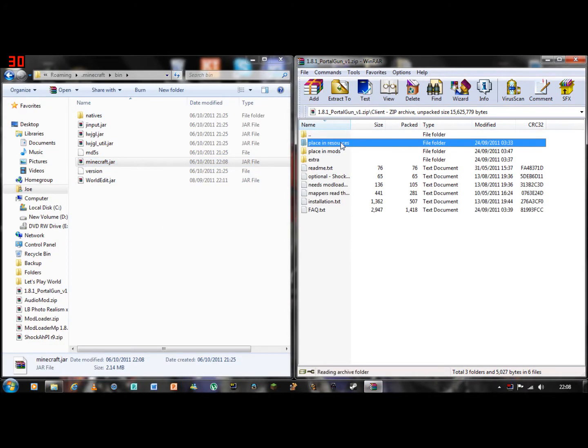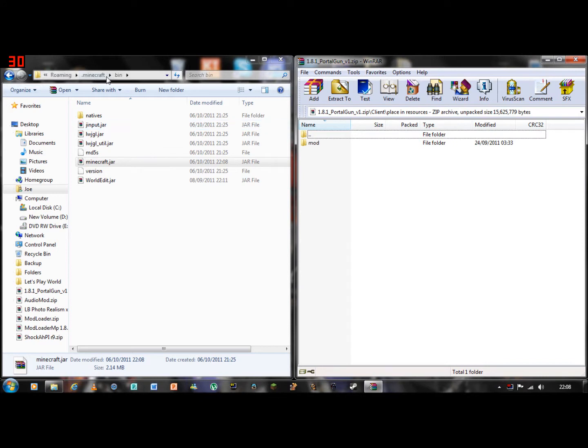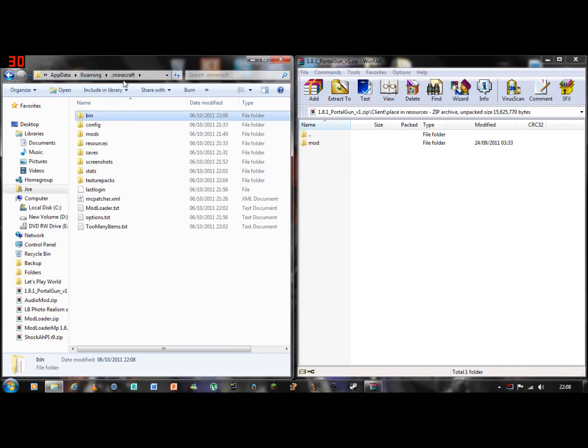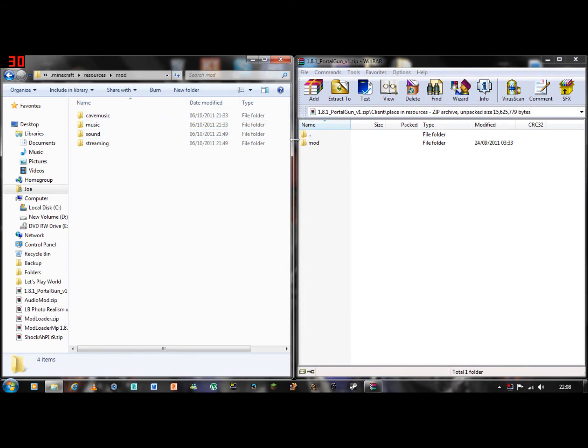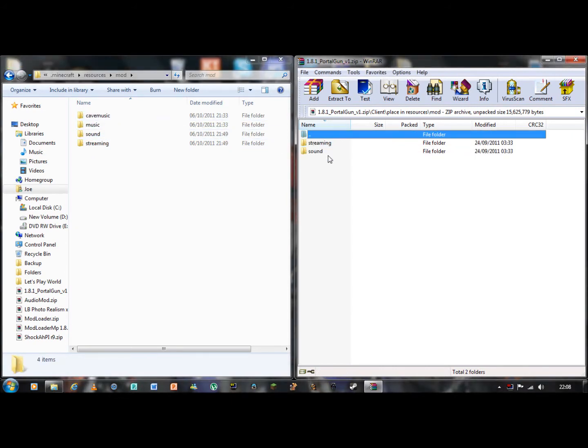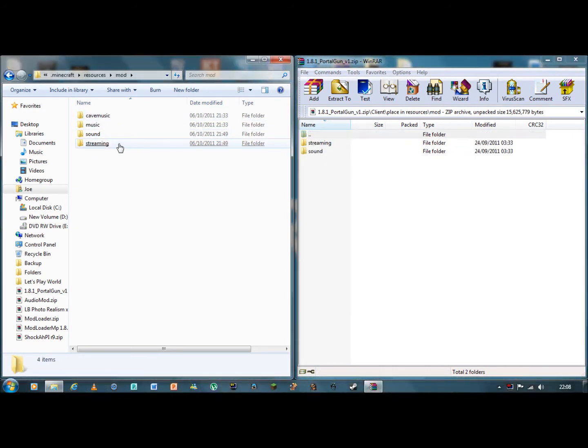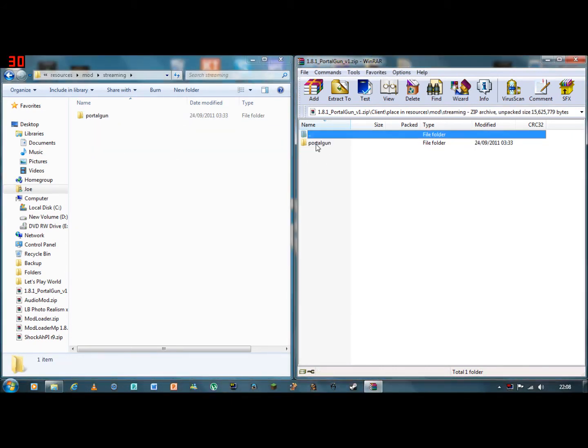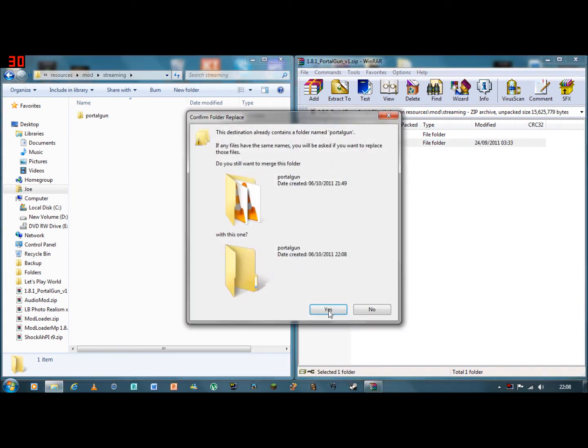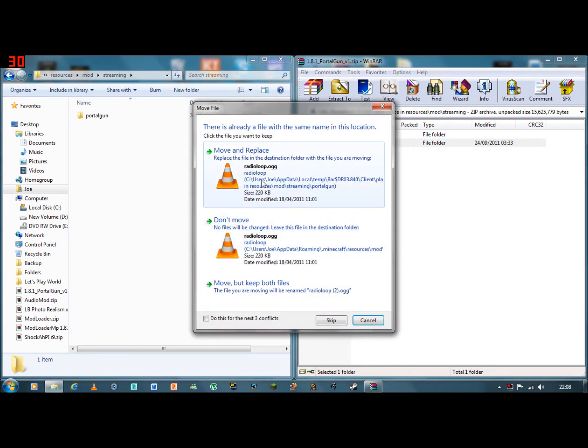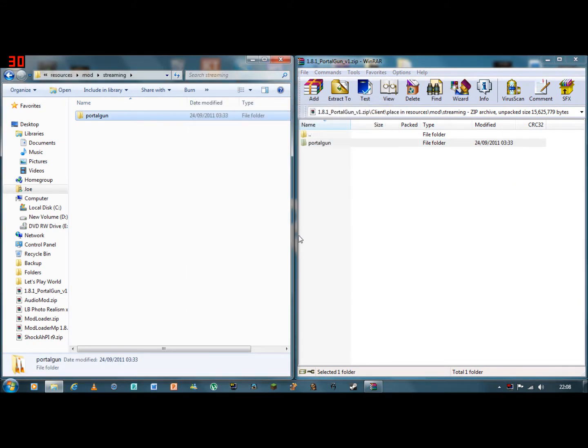Placing resources. So then you go in your dot minecraft folder, go on resources, go on mod, go on streaming, and then drag and drop that in. I have already got it on, so move and replace all them.